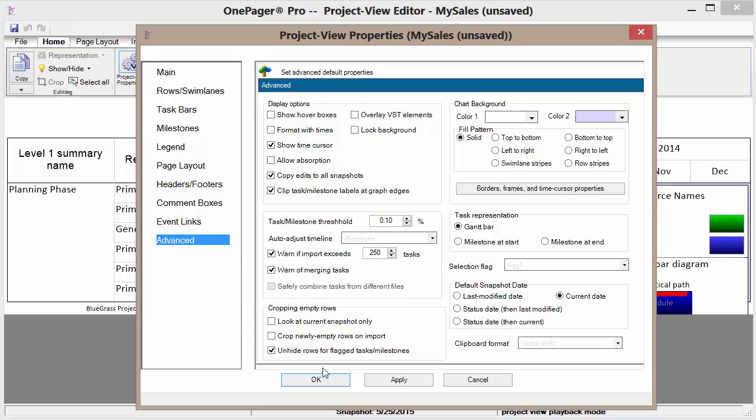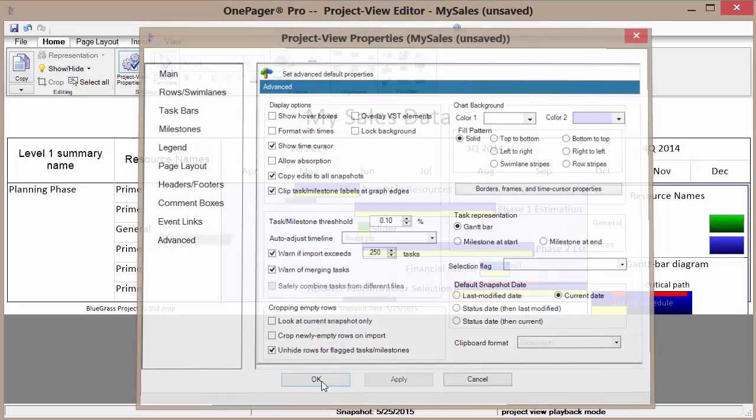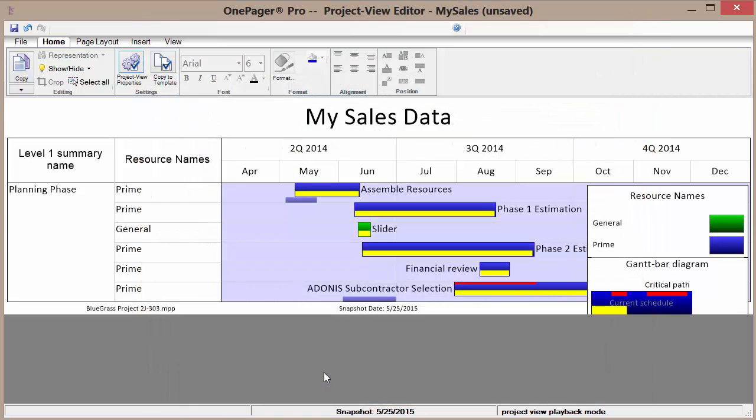I'm going to go ahead and just click OK. And now my title has updated.